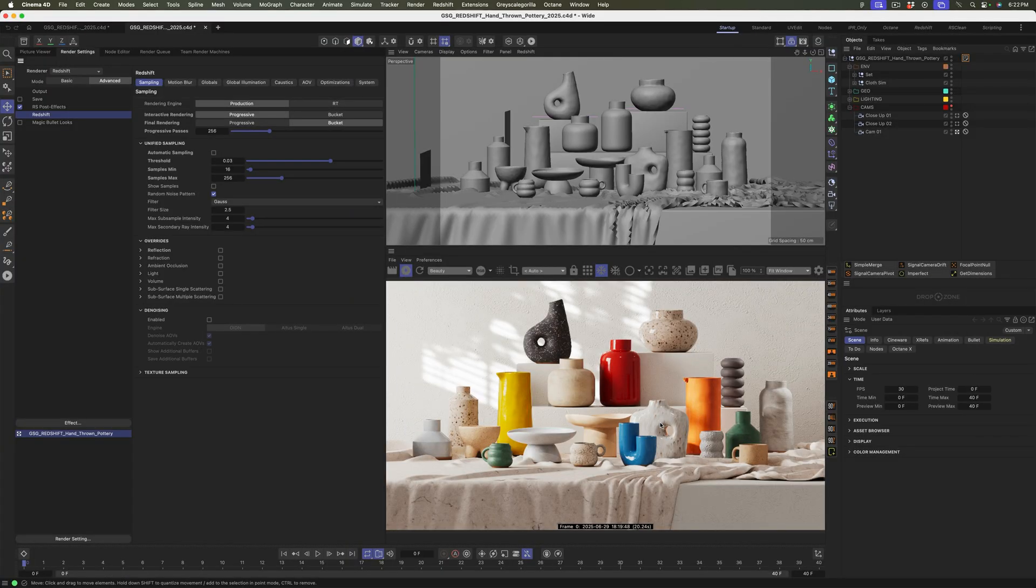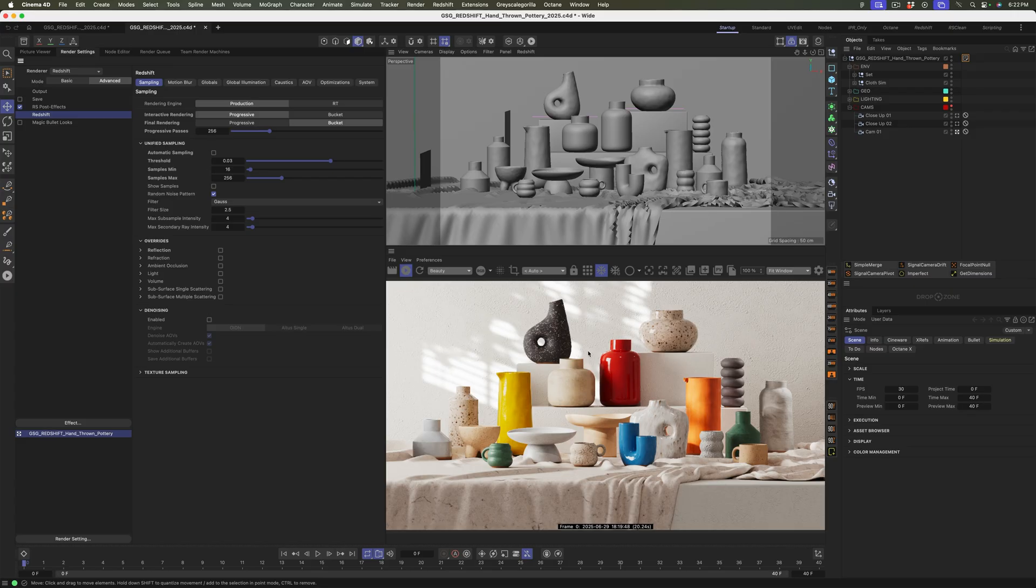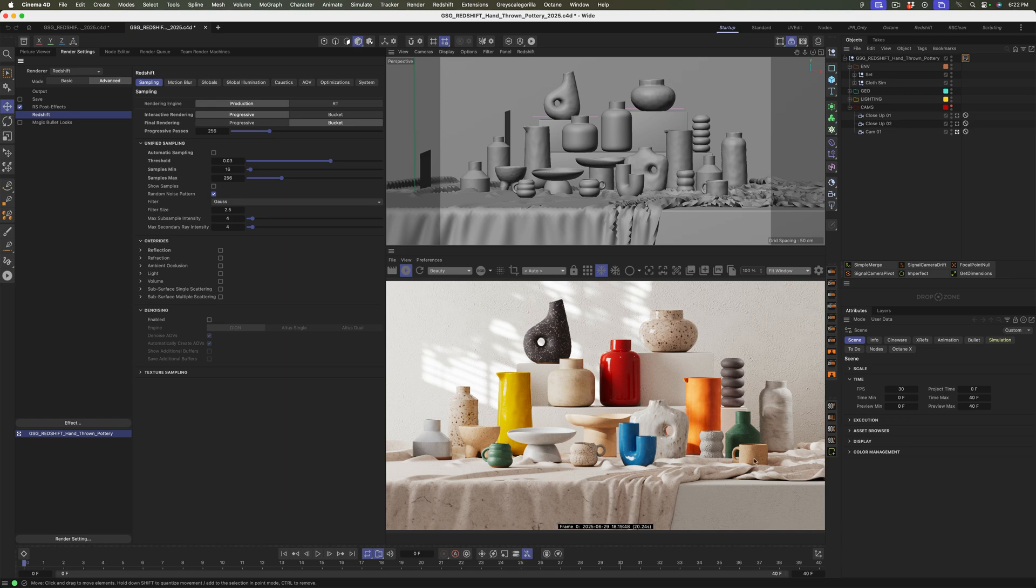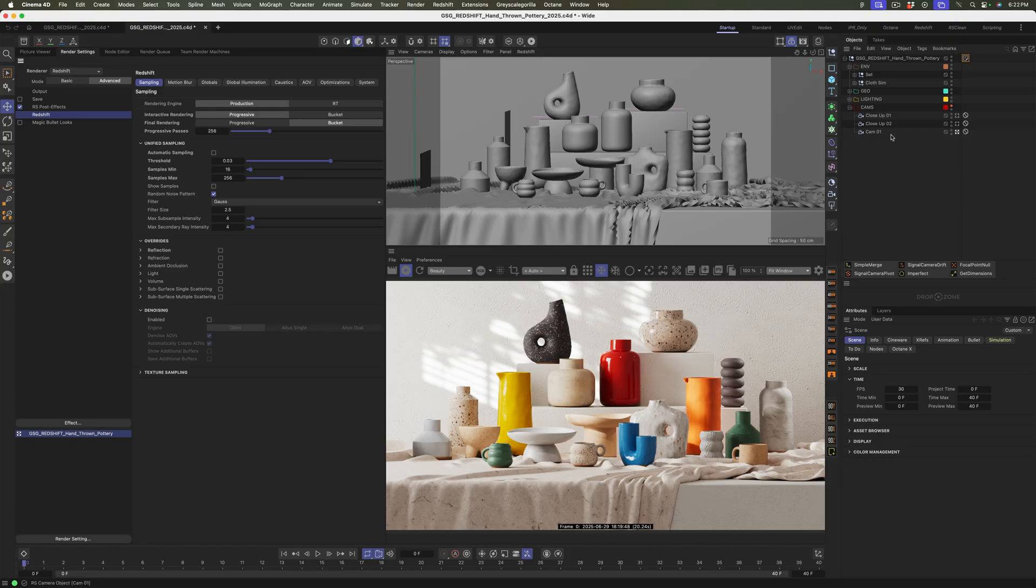All right, here we are in Cinema 4D. Let's see what we can learn by digging through this scene file from Dan Zuko. Now I love opening up scene files like this. There's so much to learn when it comes to lighting, composition, how to set certain things up, and I'm already seeing stuff I'm really excited to dig into. Specifically, it looks like there's a different material on the bottom of all of these pottery pieces. So let's zoom in and let me show you what I'm seeing.